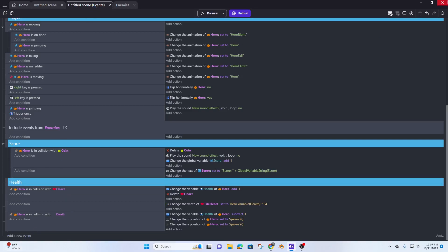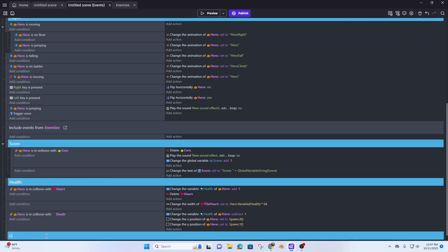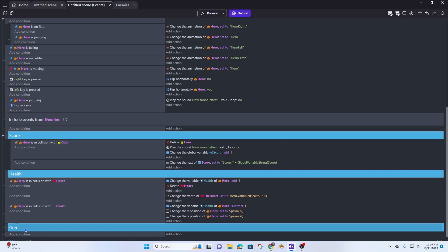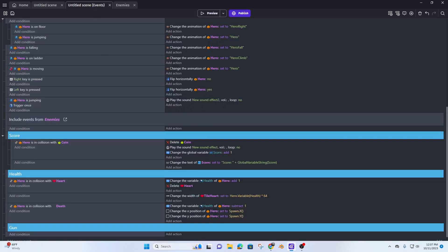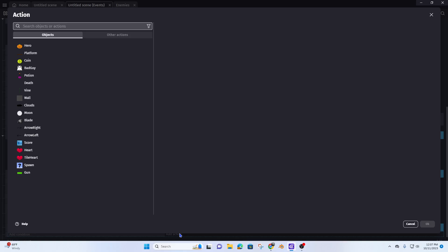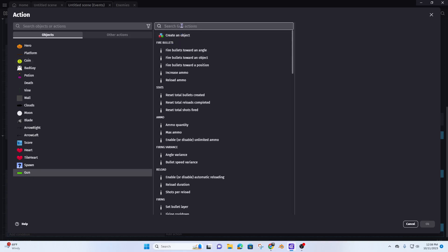I'm going to create a new group called 'gun', then add a new event. What I want to do is connect this gun to that point on my hero. To do that I'll add a new event and then add an action on my gun.